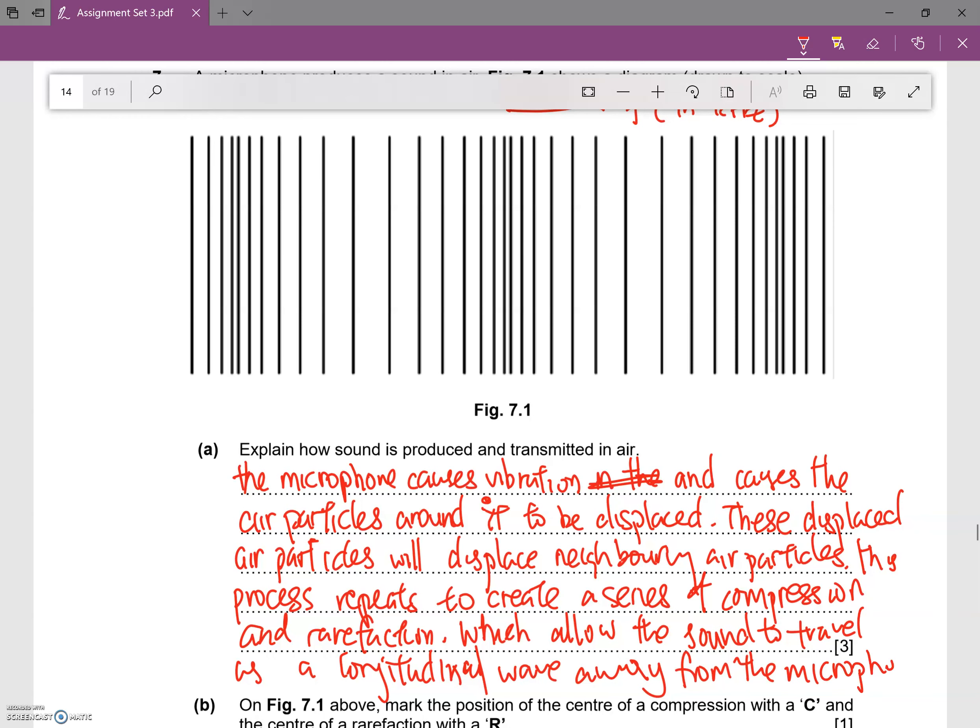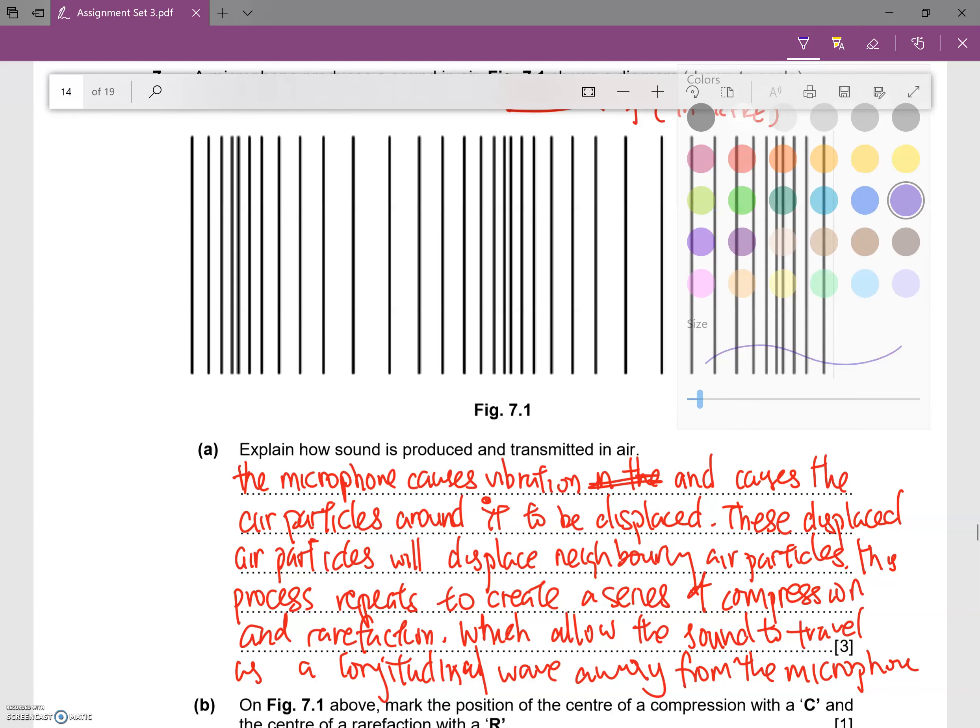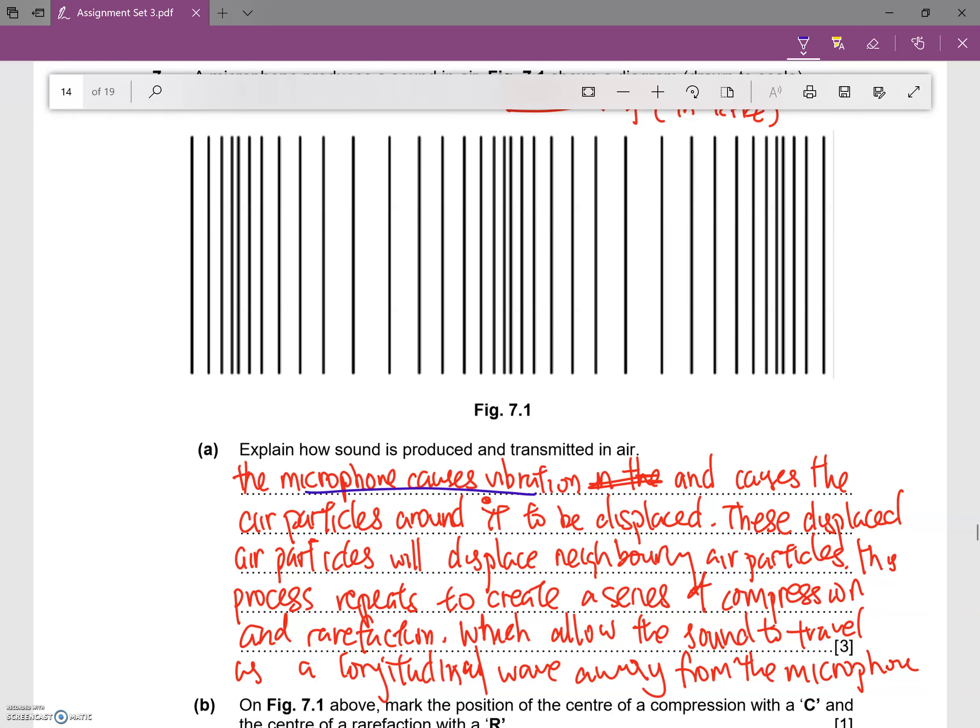So it's quite a long answer here, but the key idea is: microphone causes vibration.